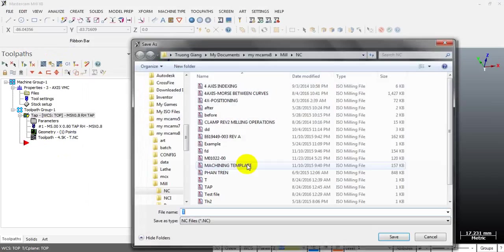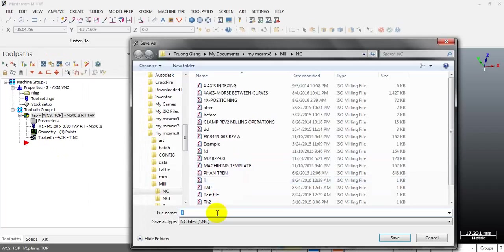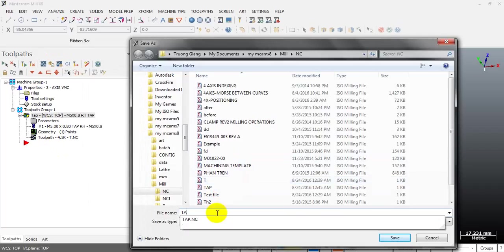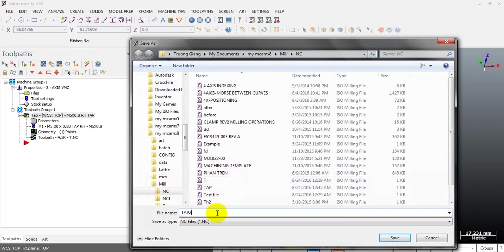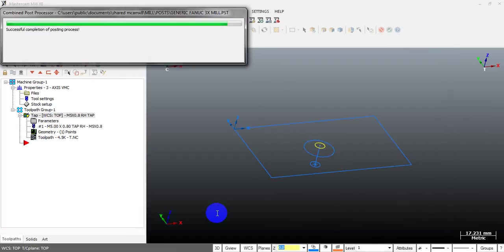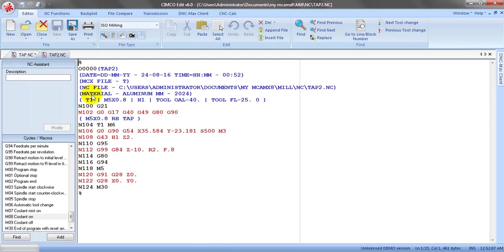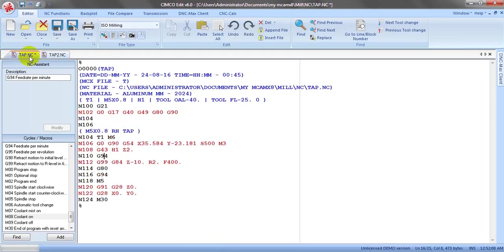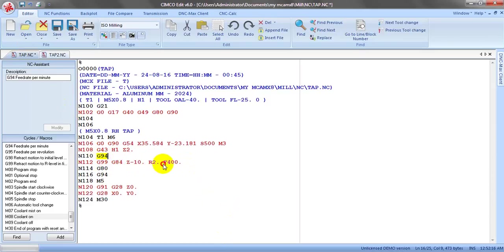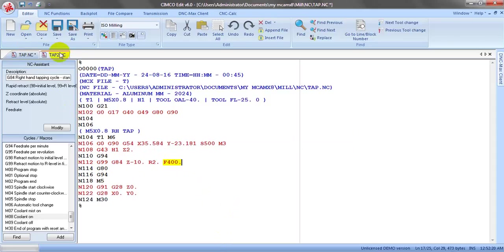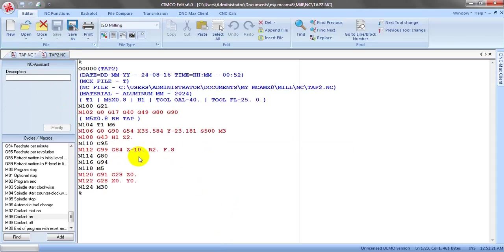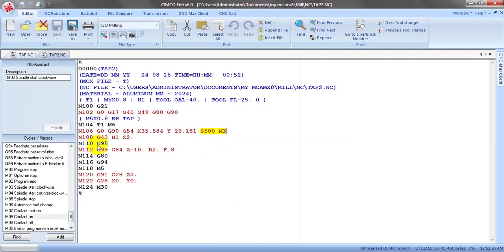Give it another name, tap 2. You can see this is the previous program we exported with the G94 and the feed rate. But after we do the modification, you can see this is spindle speed and we have the G95, and the feed rate is now same as the thread pitch.